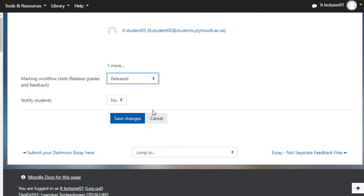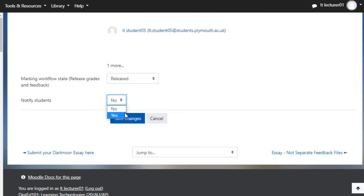Please also make sure that you set the notifications on, as it is important to notify your students about the grades they have received from you. Click on the Save Changes button to finalize your action.